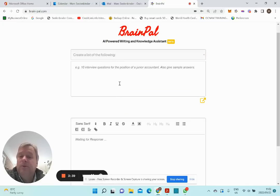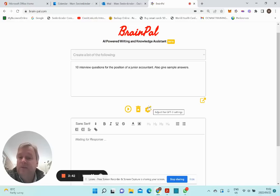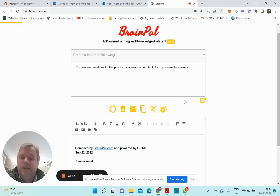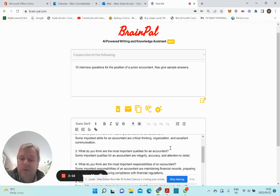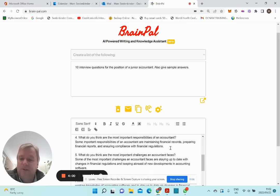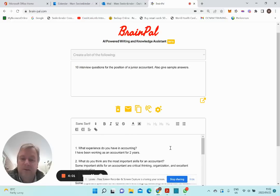Very useful is also to ask the system to create a list of questions — very useful for interview purposes. For example, 10 interview questions for the position of junior content writer. I also asked it to give sample answers, which is very useful for training purposes. Here you go — 10 questions with sample answers.